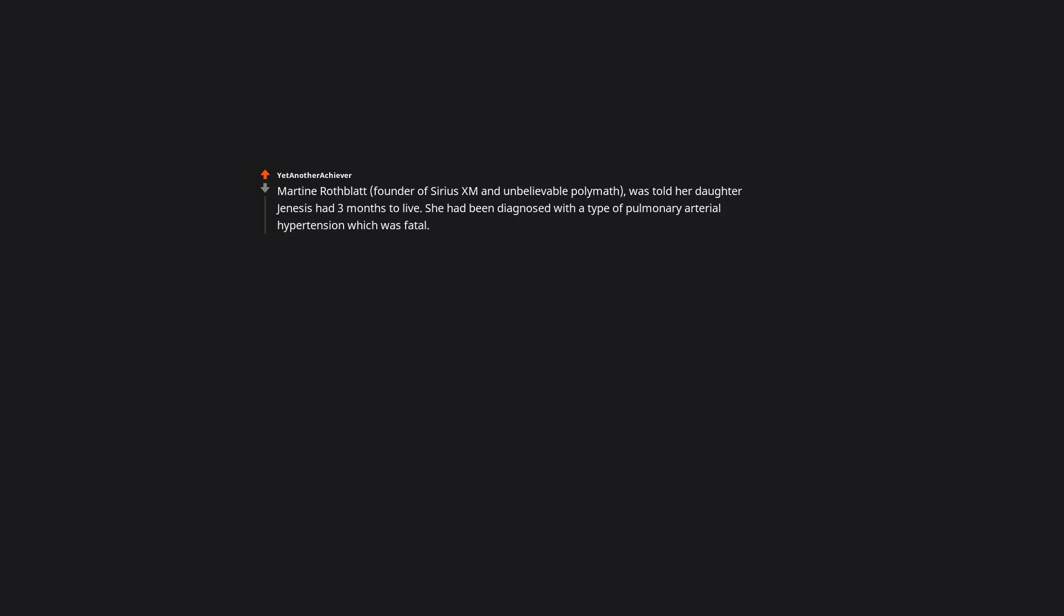Martine Rothblatt, founder of SiriusXM and unbelievable polymath, was told her daughter Genesis had 3 months to live. She had been diagnosed with a type of pulmonary arterial hypertension which was fatal. The disease causes too much pressure in the blood vessels leading from the heart to the lungs, causing them to narrow, and not carry enough oxygen. So Rothblatt quit all of her other work, and went to the library to save her daughter. Even though she had zero background in the field, she figured out a cure, and in the process, founded United Therapeutics which is a billion dollar biotechnology company. Rothblatt's life story is amazing. What was the cure?